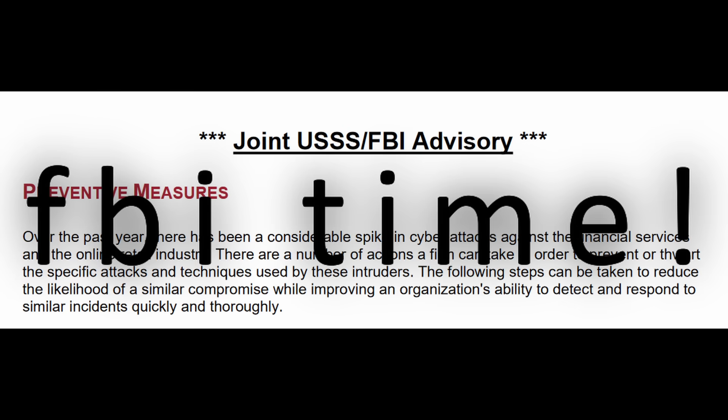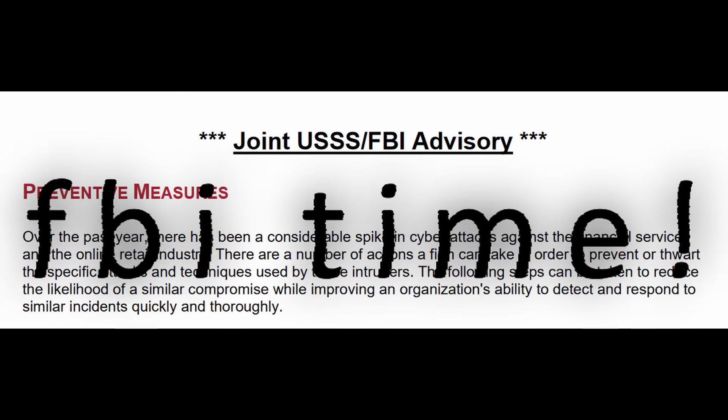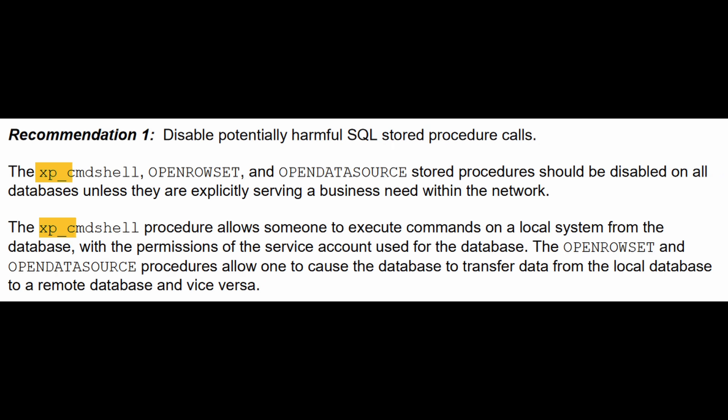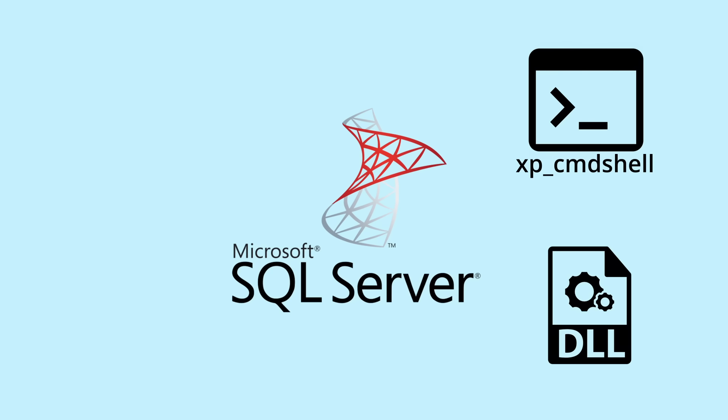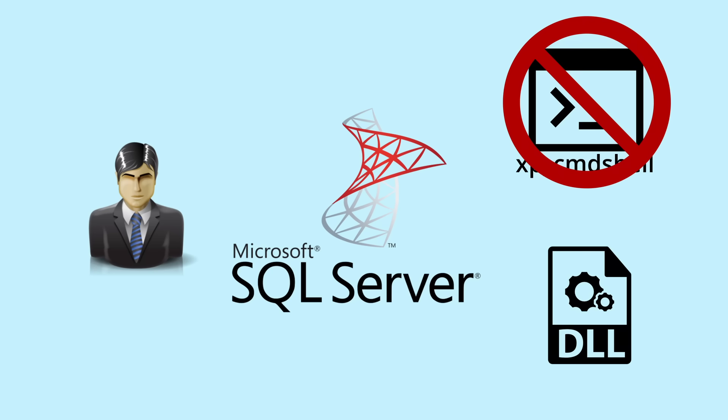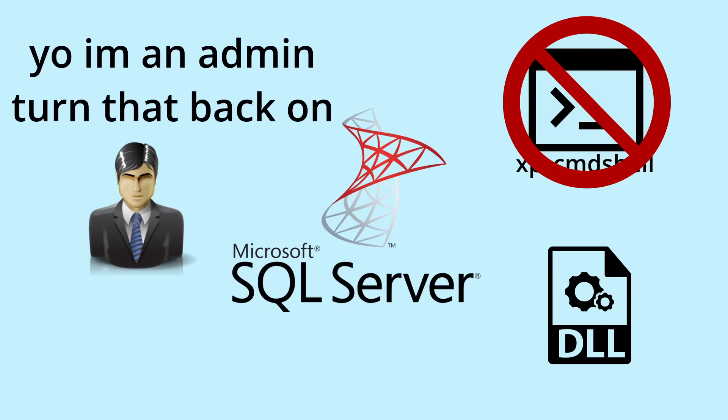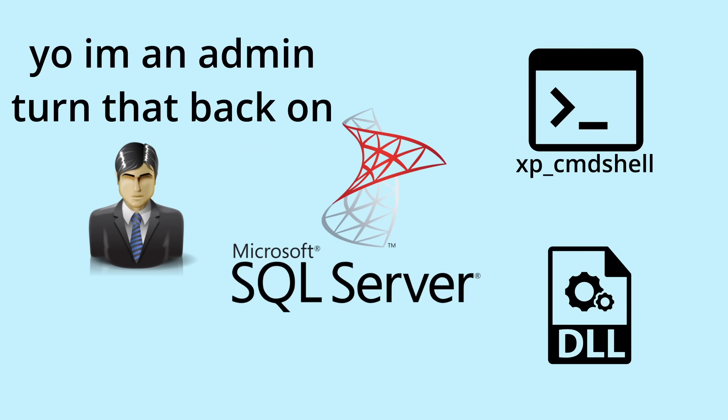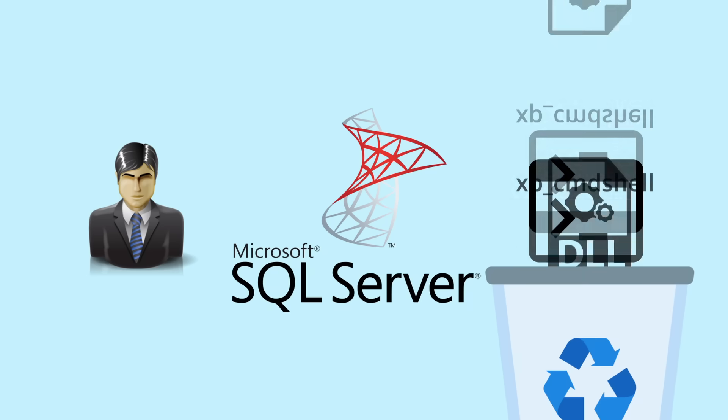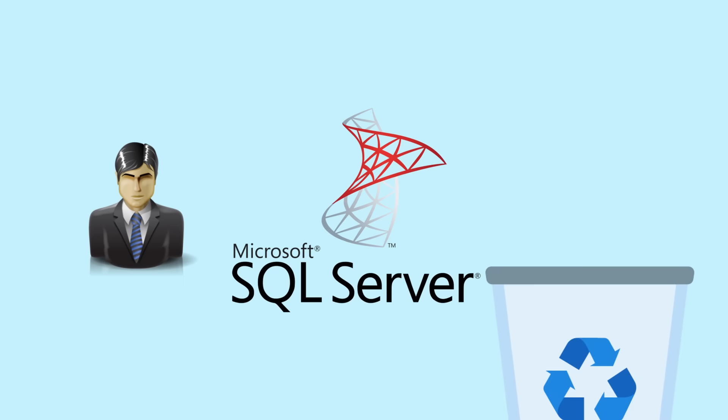Here are the recommendations published by the FBI. Number one, turn off XP command shell. Disabling it is fine, but given that you need to be sysadmin to use it, sysadmin can also just enable it again and use it anyways. But you can also just delete the underlying DLL file entirely. Two, lower the max request length.